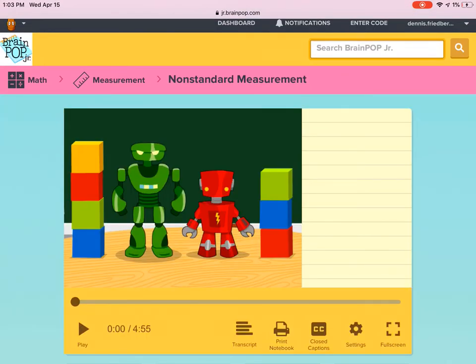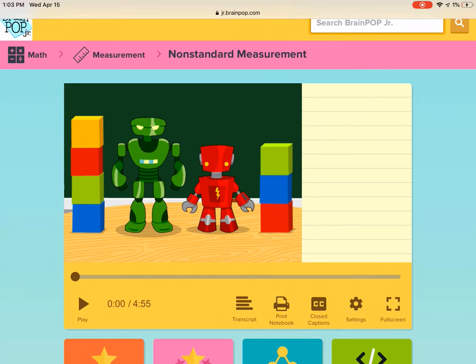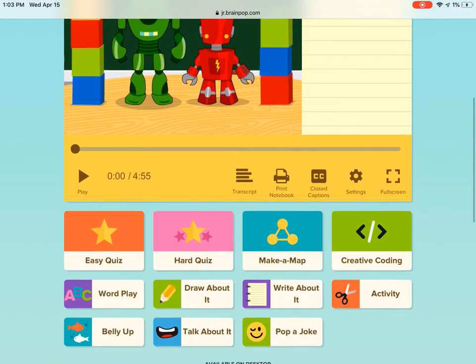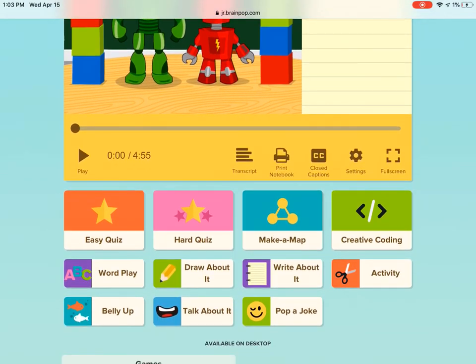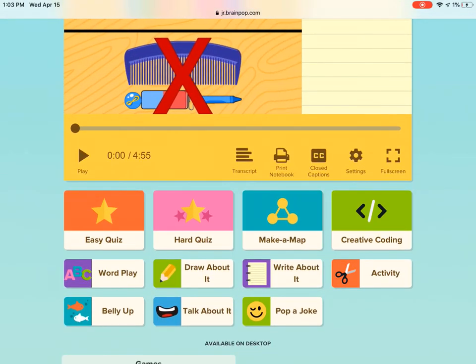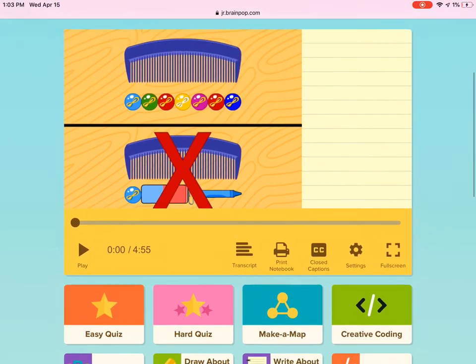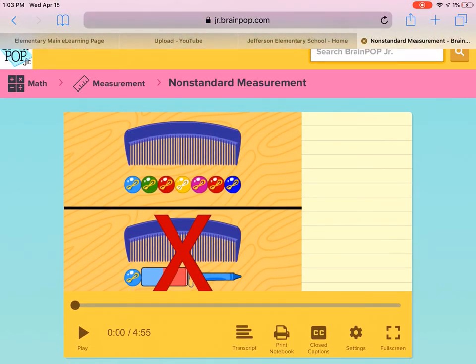You'll click on the video and then you'll be able to play once it loads. If you're feeling up to it, go ahead and take the easy or even the hard quiz at the bottom.